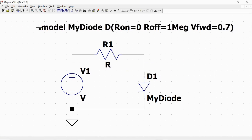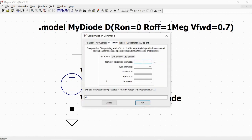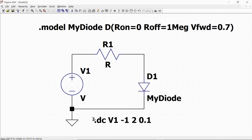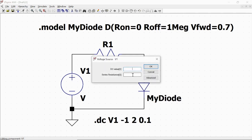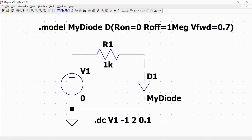We define this command line. Then we define a simulation: Edit simulation command. This is a DC sweep. We will sweep source V1 linearly between minus one and two, with an increment of 0.1. OK. We define the voltage source value as zero volts. The resistor we put at one kilohm. And we are ready to launch our simulation.